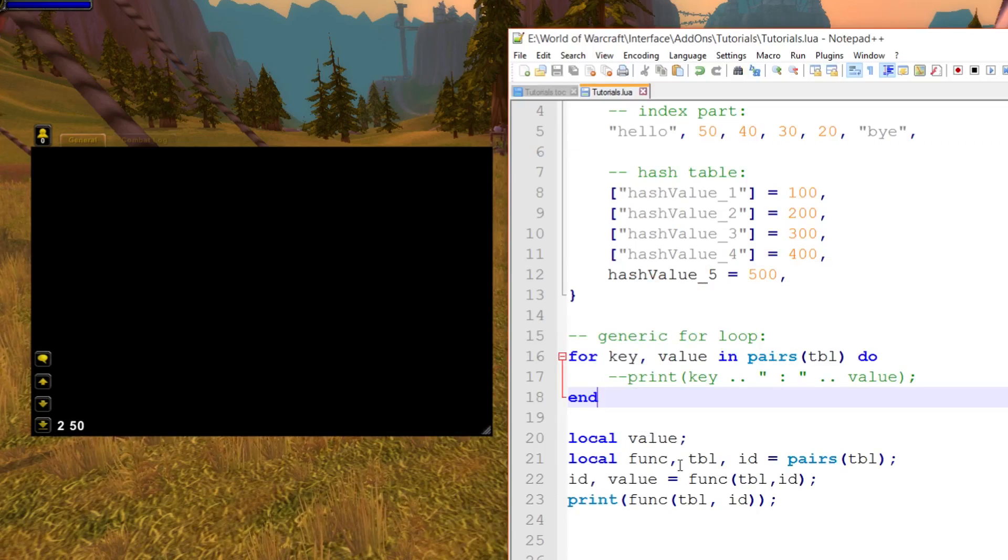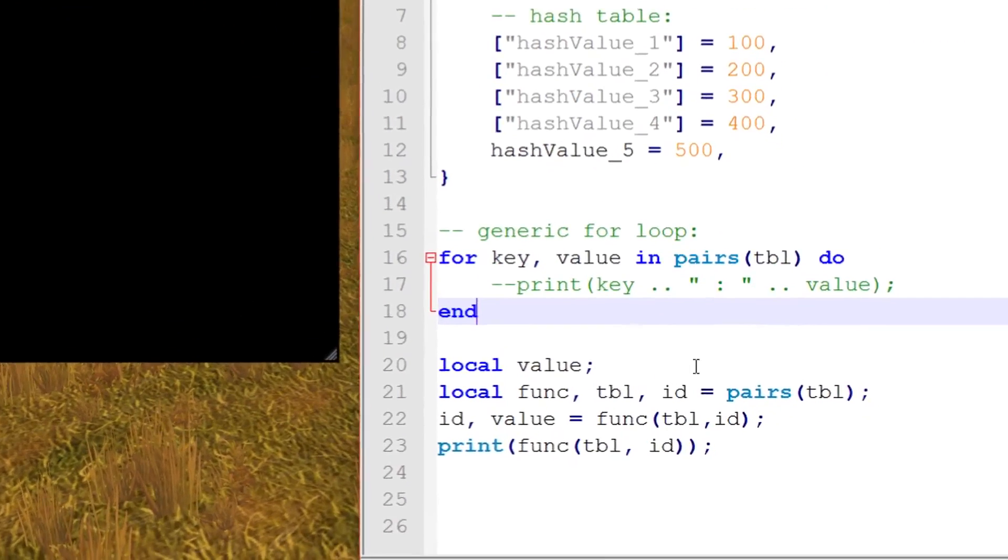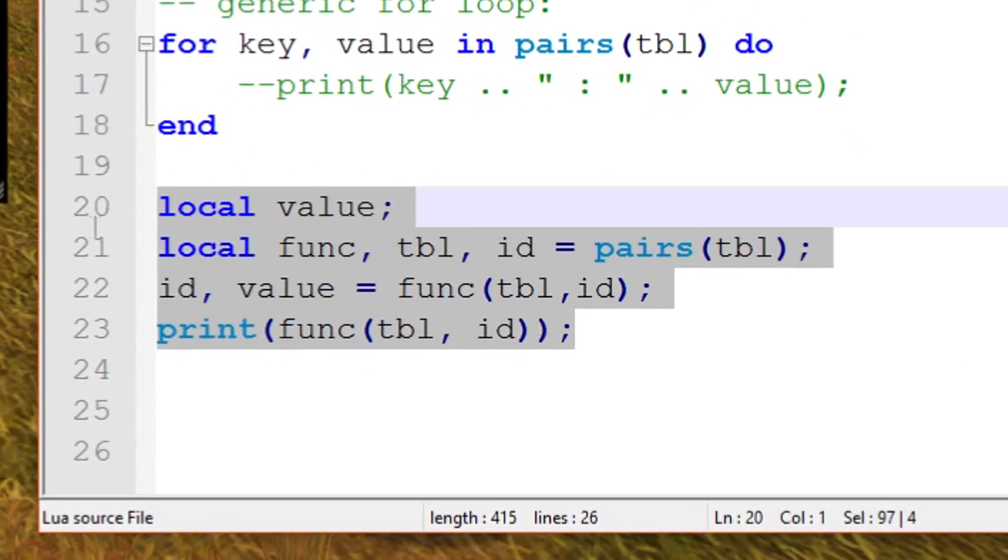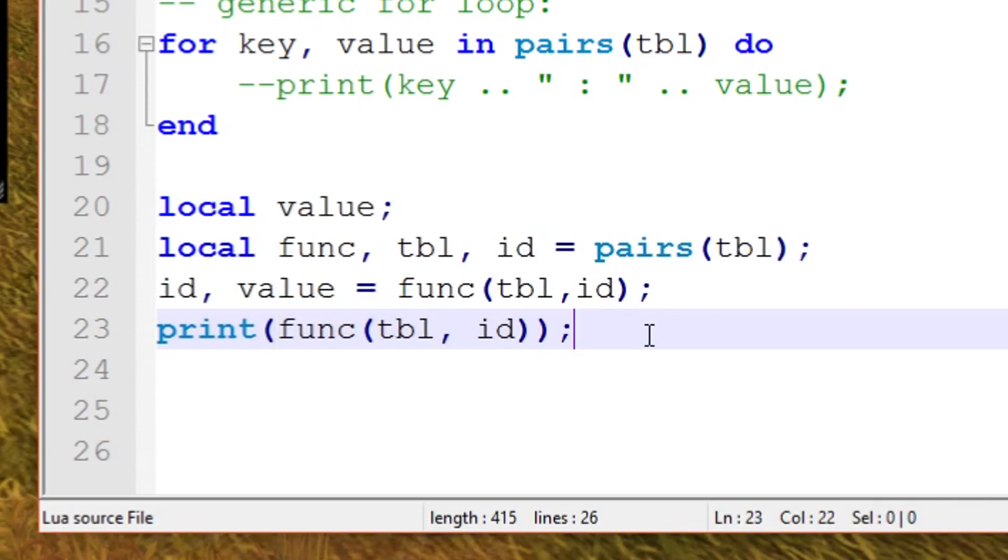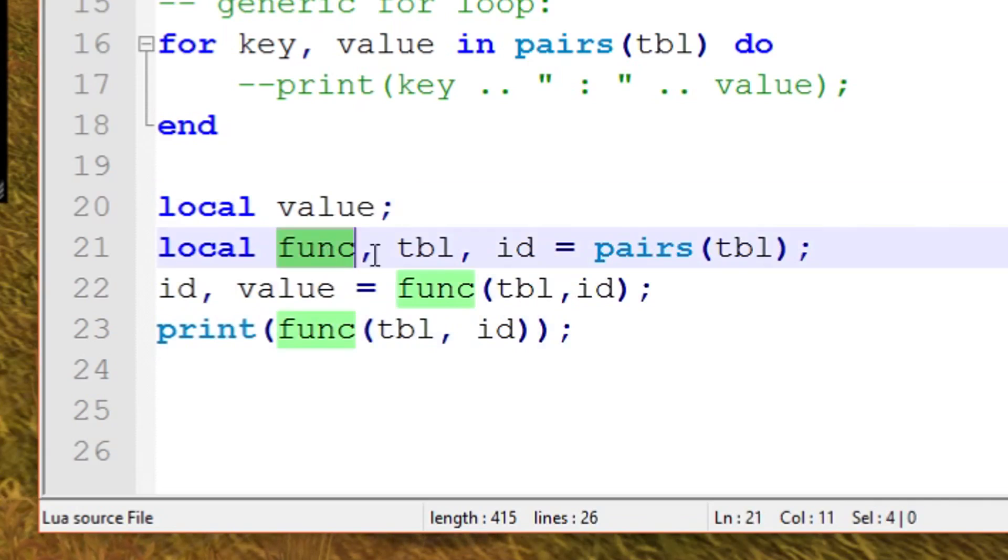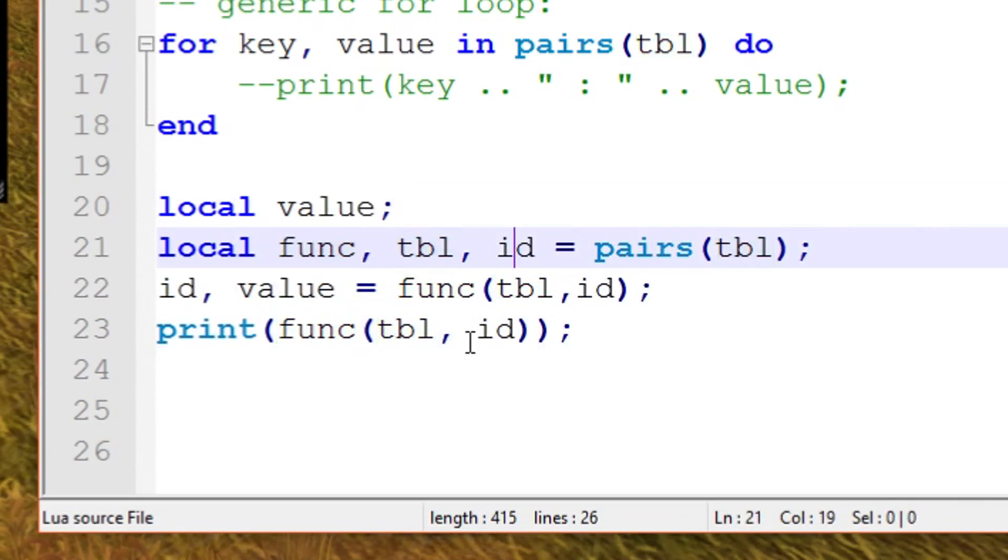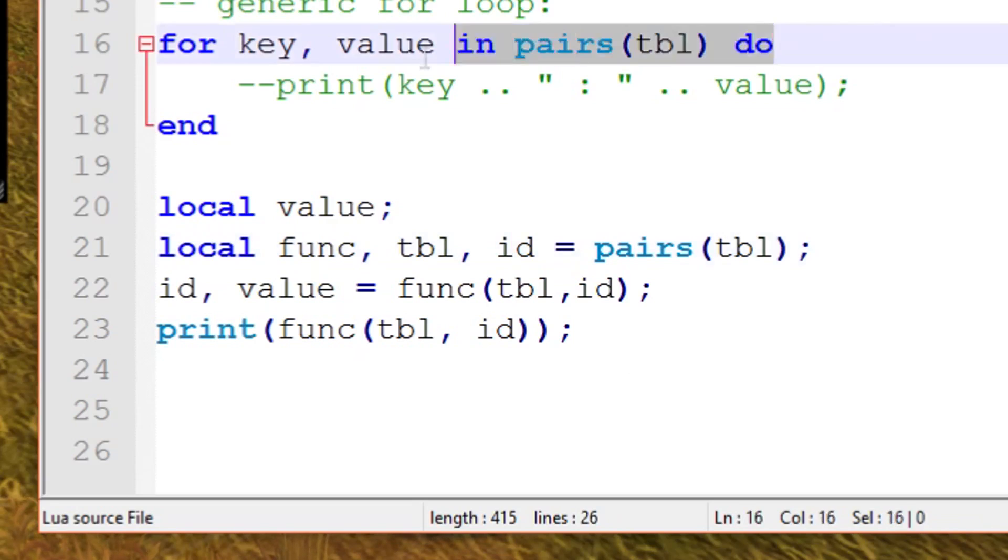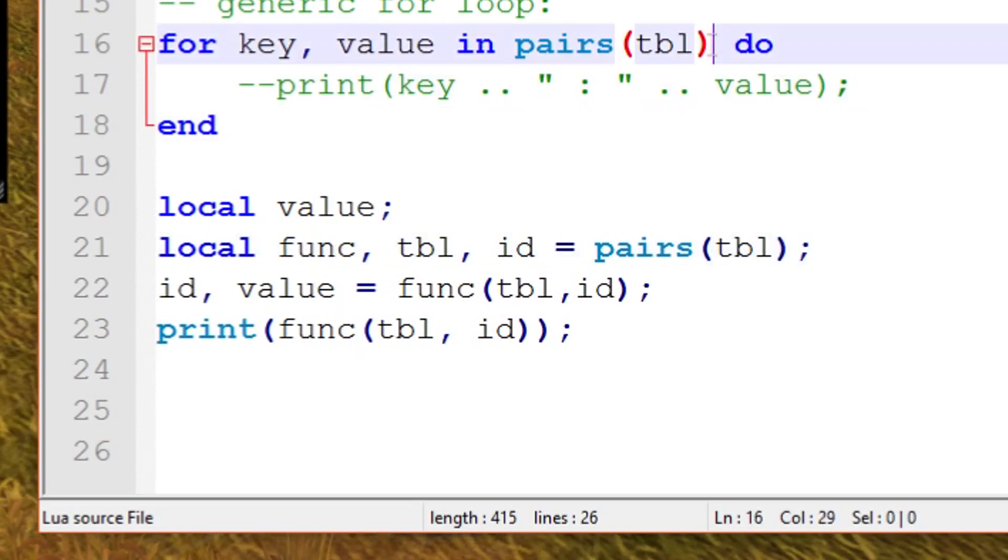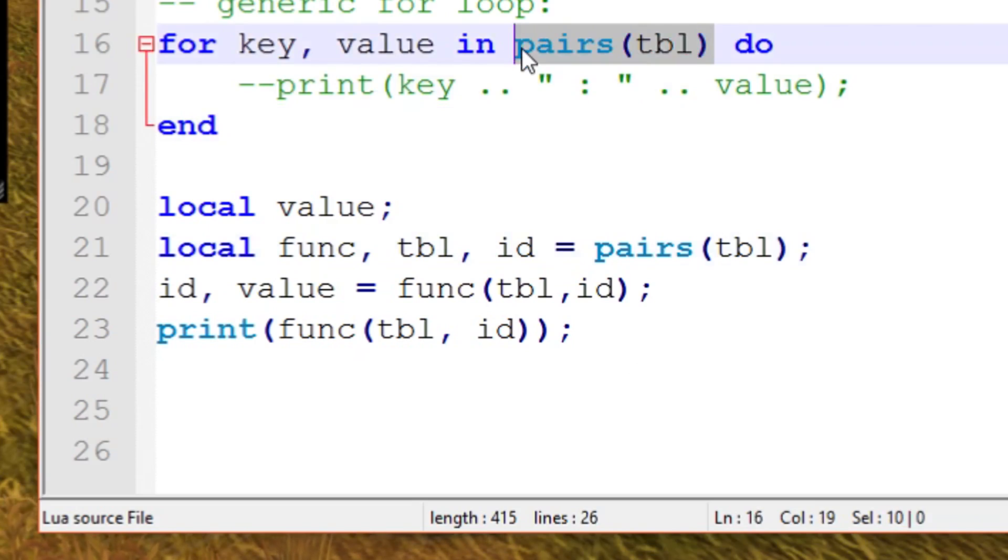So even though this code looks really horrible, that's just demonstrating exactly what the pairs function is doing. It returns a function, the table, the ID, and then you have to keep doing this horrible stuff in order to get your values out. As you can see, the next function is a lot more simpler to use if you're using it outside of a generic for loop. Really, what this line here is doing is returning the iterator function which we actually need to be using.